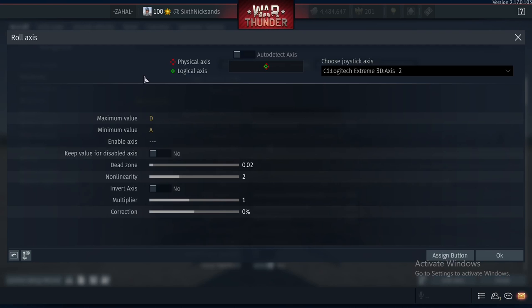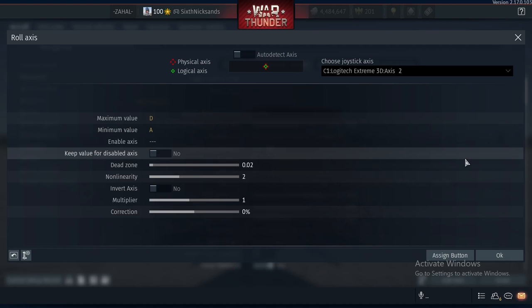Second, go into roll axis. Press auto detect, then move your stick to the left and to the right until it gets detected.